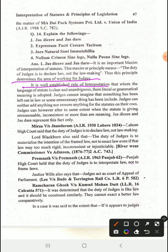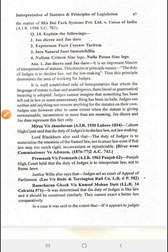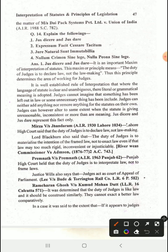It is a well-established rule of interpretation that where the language of the statute is clear and unambiguous, the literal grammatical meaning is adopted. Where any law's language is clear and unambiguous, its literal grammatical meaning must be adopted. The judge cannot imagine that something has been left out in the law or that some unnecessary thing has been included.